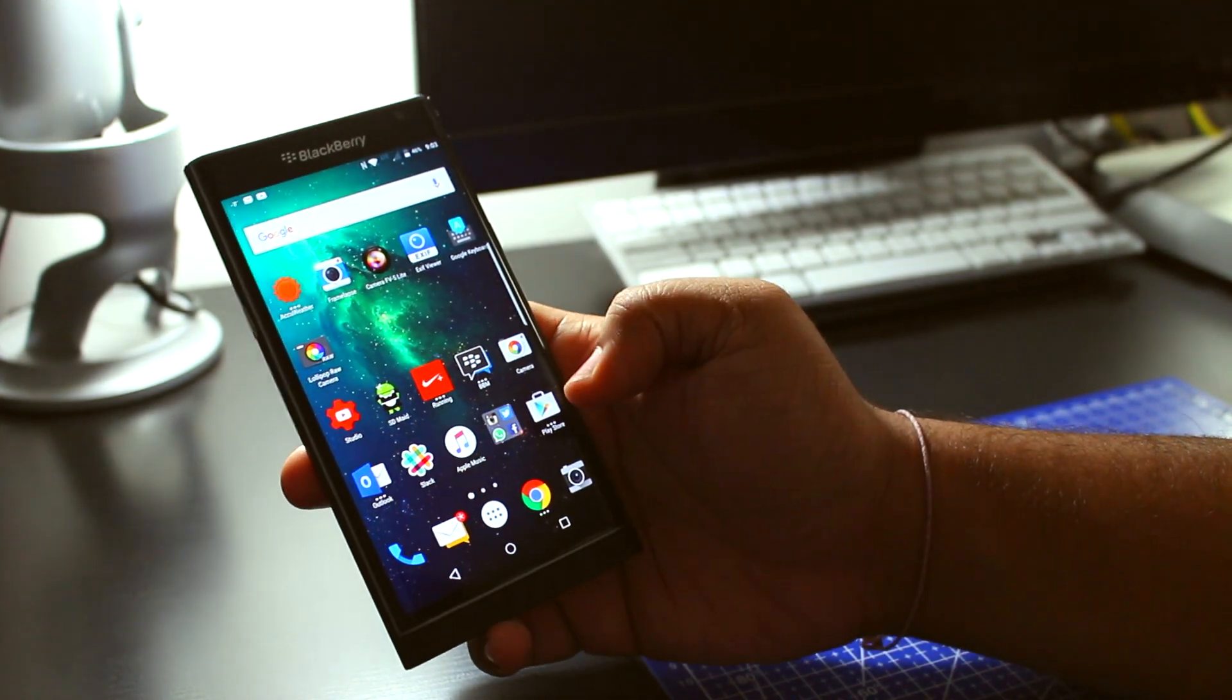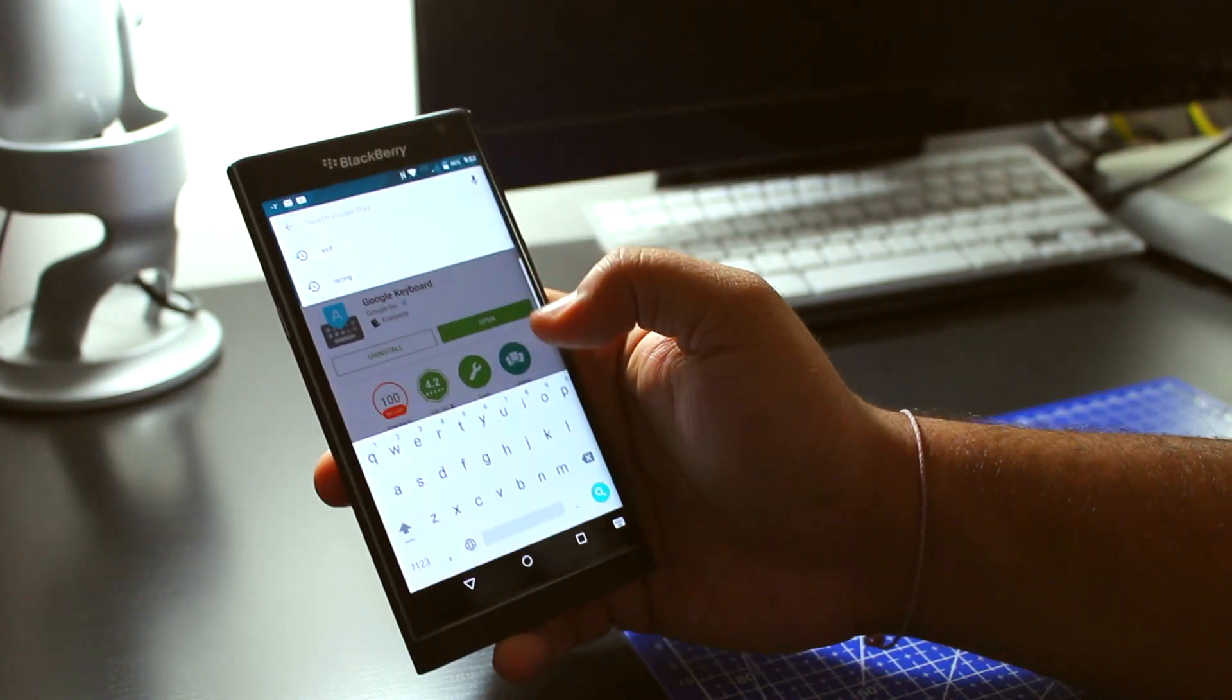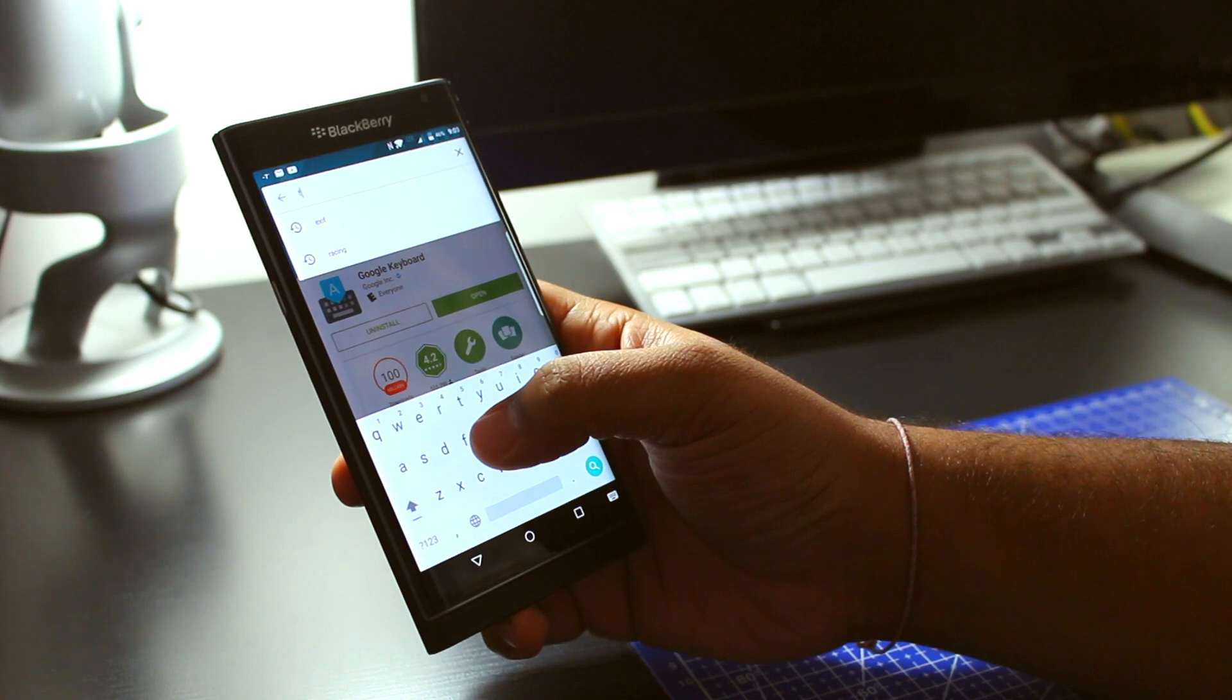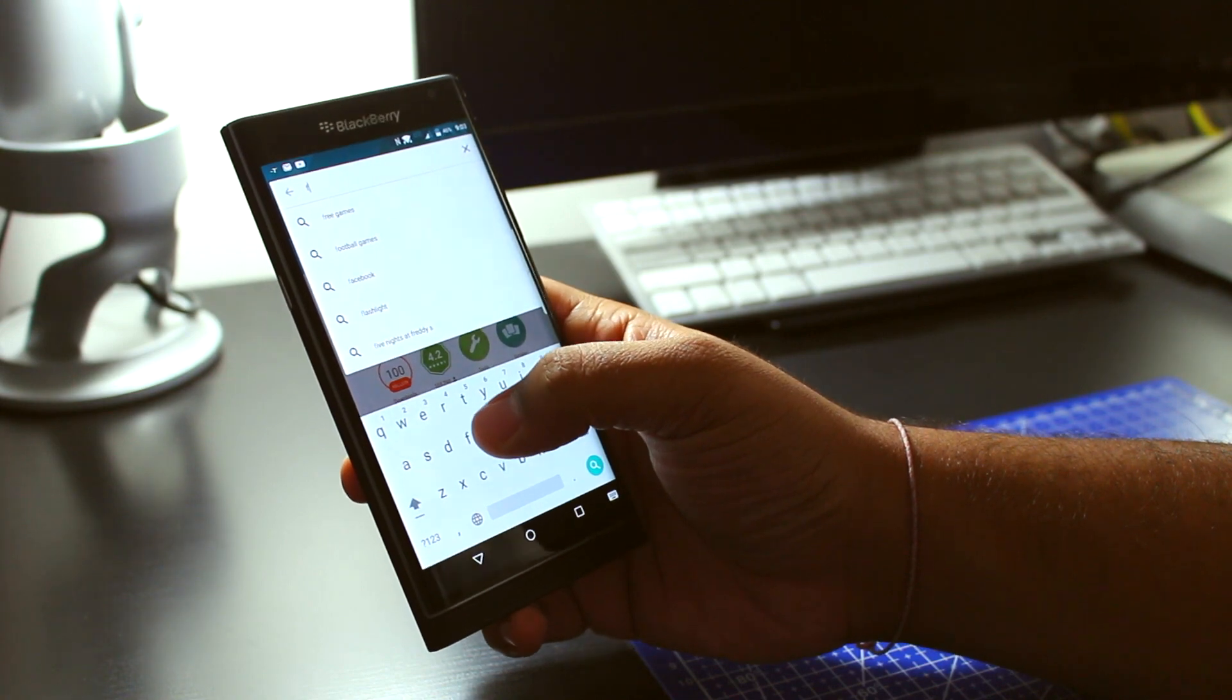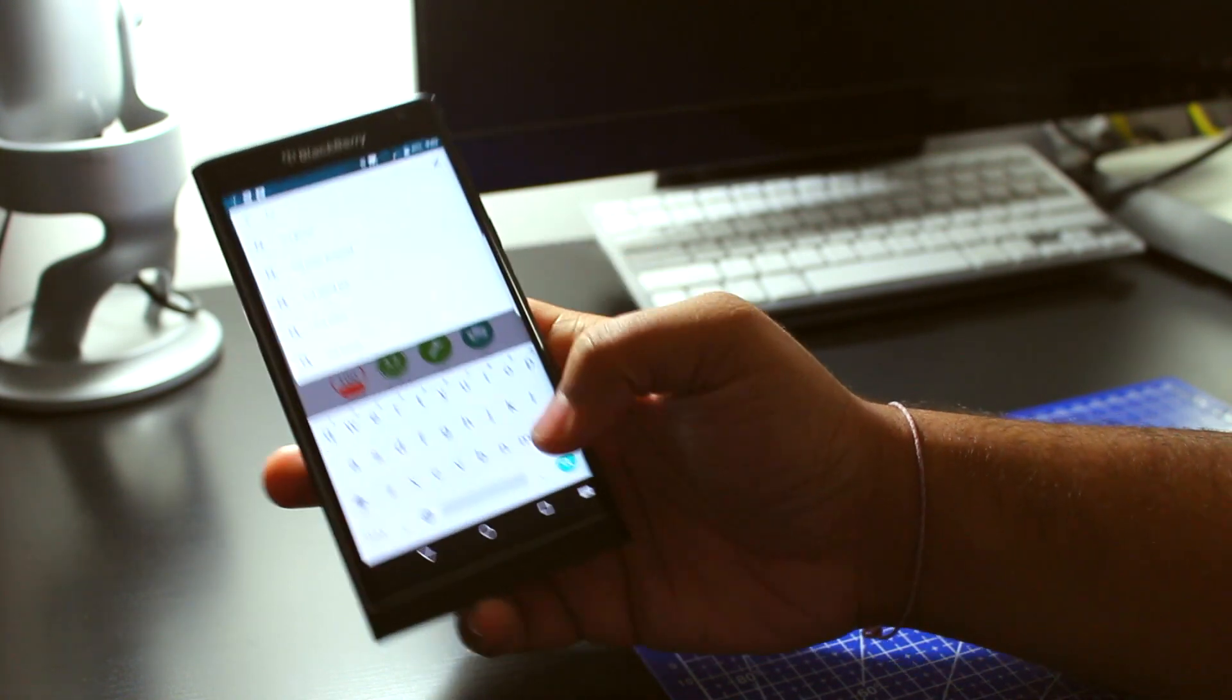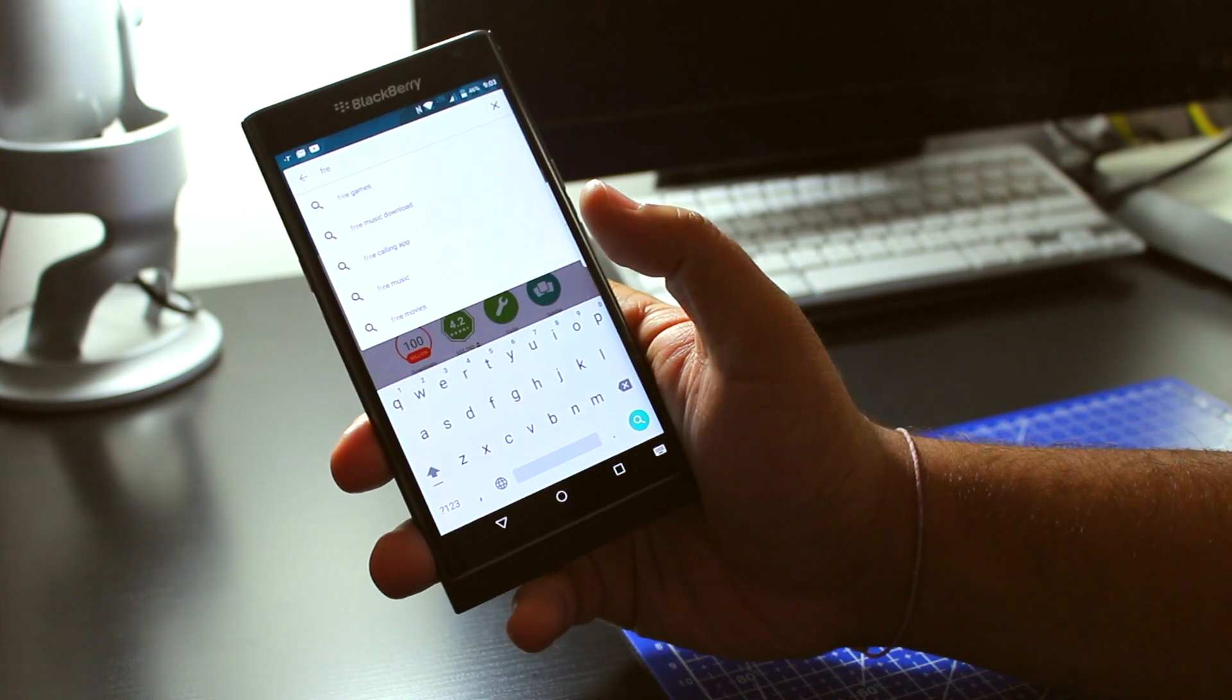And now you can see, I'm going to go back into your Google Play Store, and I'm going to write in Face Free Games. And you can see that keyboard now has changed over.